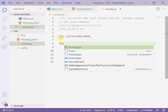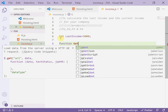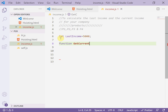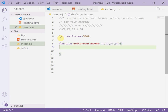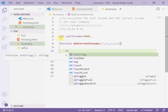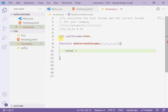Here we write and declare a function called 'getCurrentIncome' — no spaces. Between the parentheses, I add the arguments p1, p2, p3, and p4, representing the four products. Then inside the curly braces, I write the calculation: 'total = p1 + p2 + p3 + p4'.